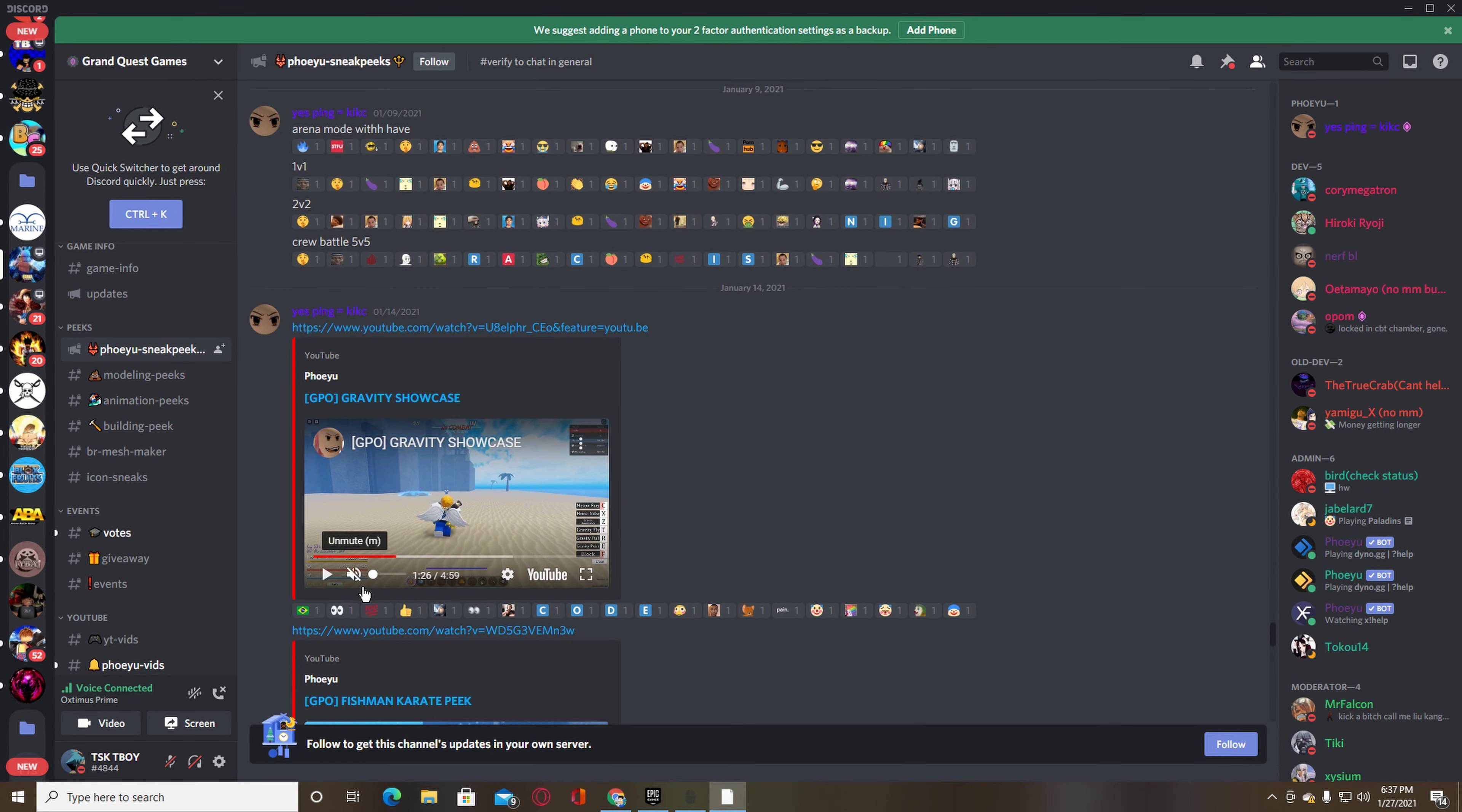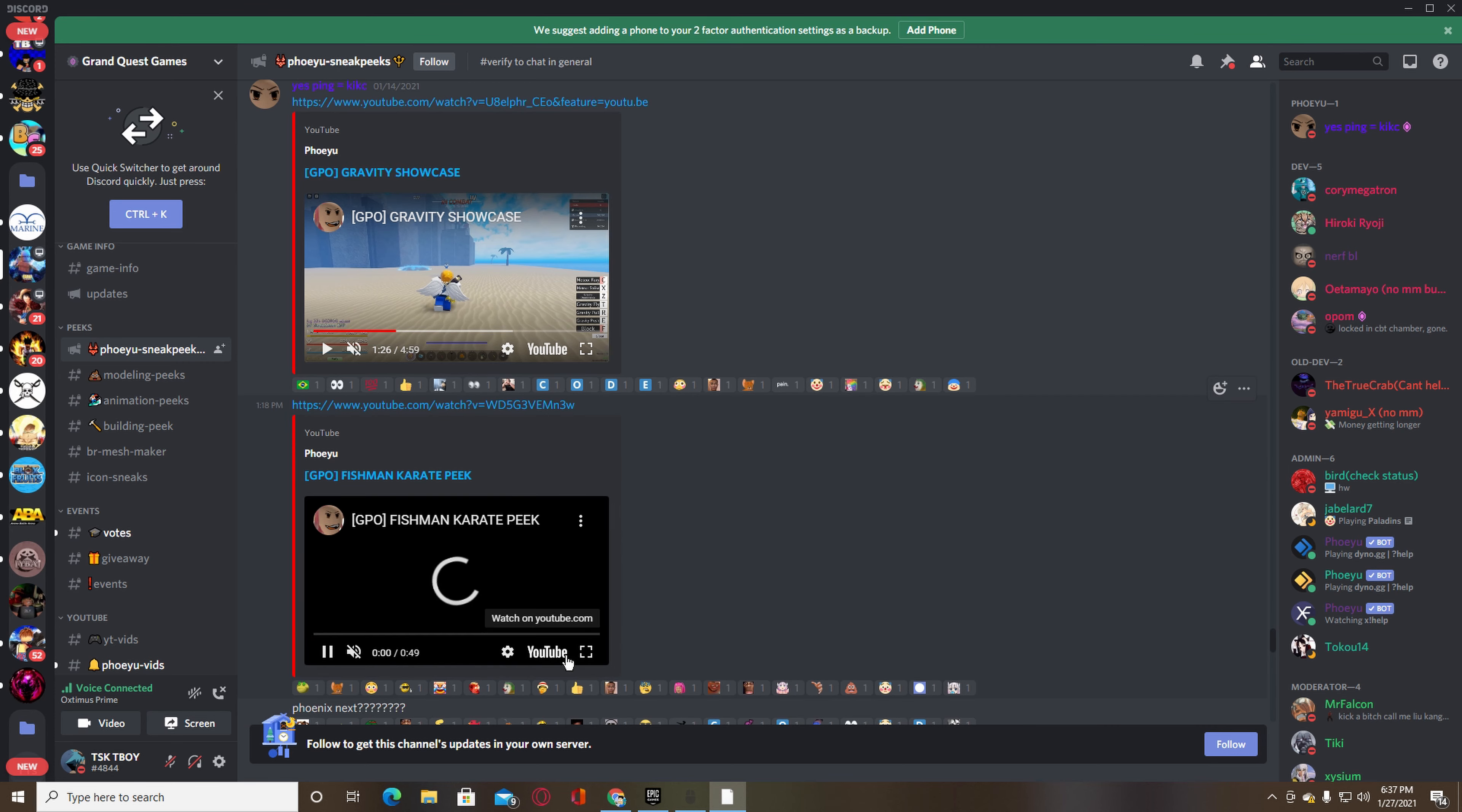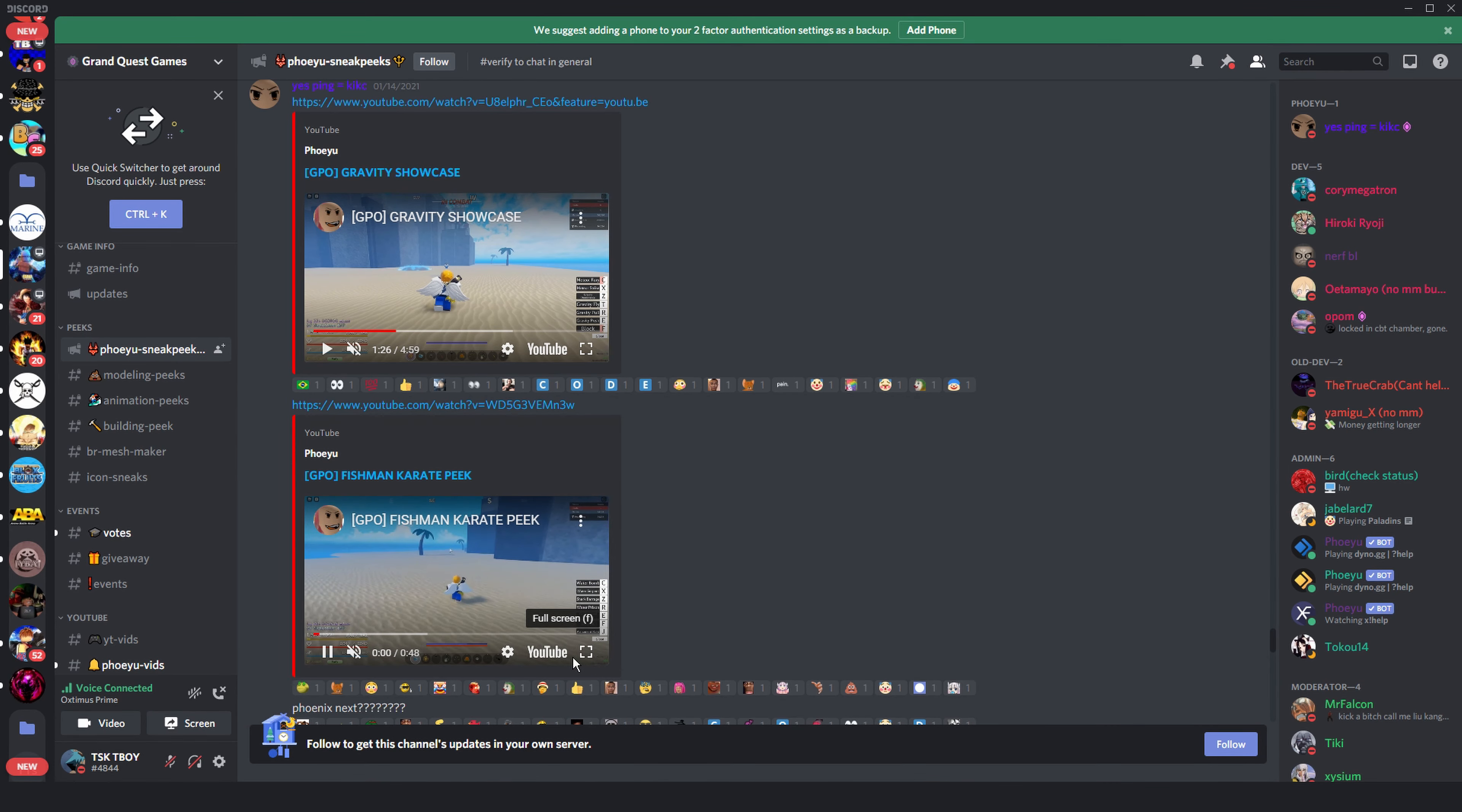You guys should watch the whole vid on his channel. Yeah, and join the Discord because he also puts a whole bunch of leaks and stuff in there. And then he showed off Fisherman right here.